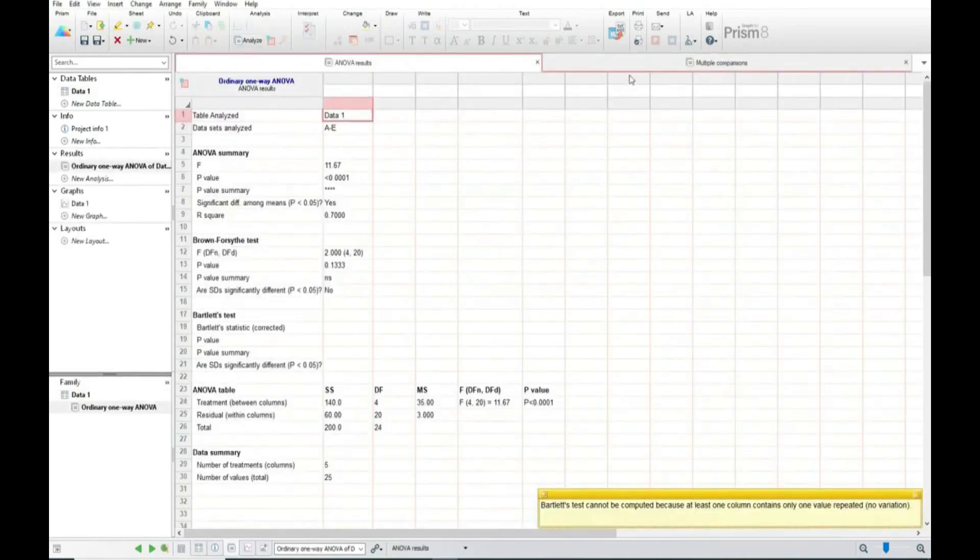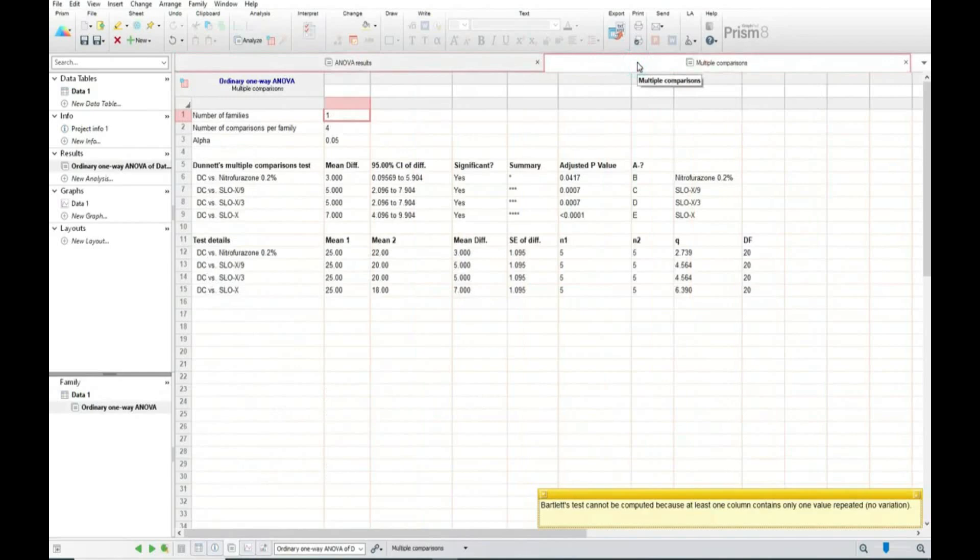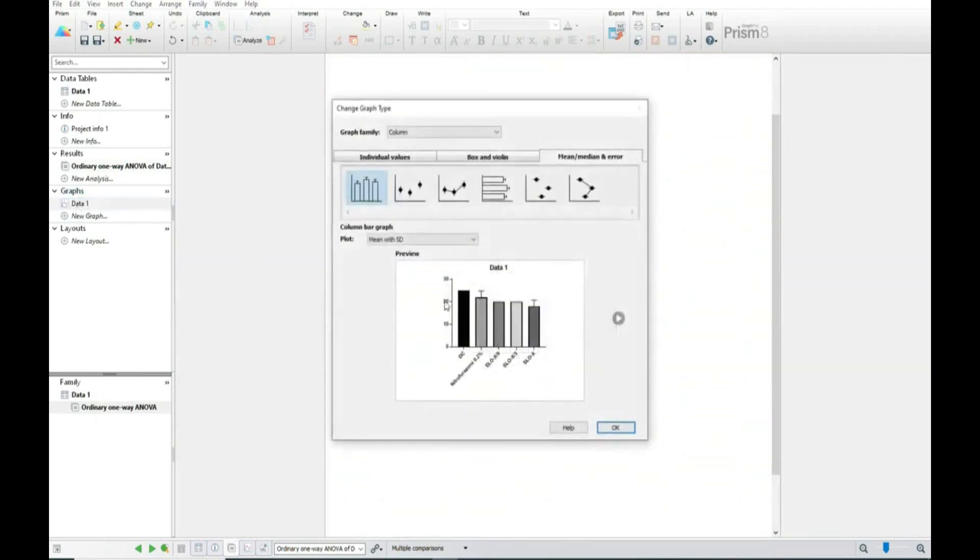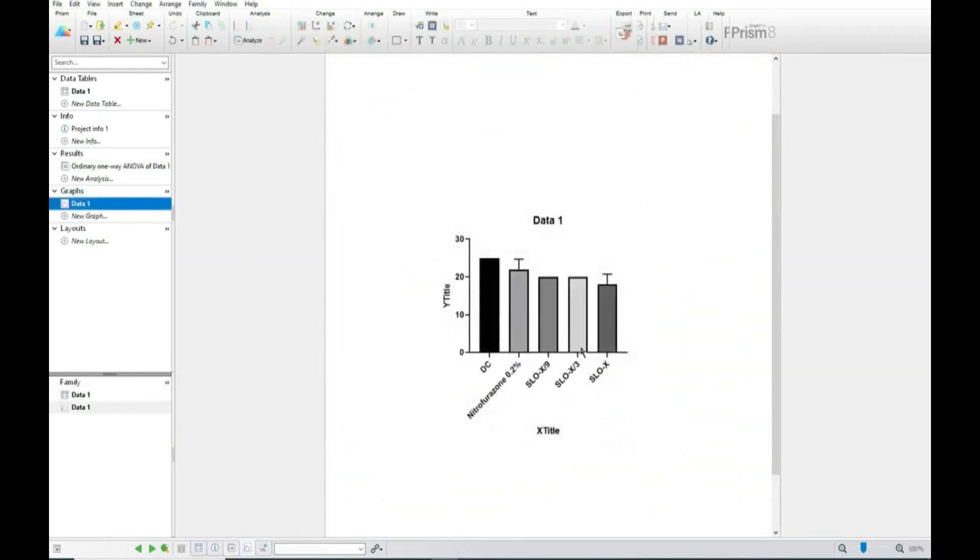So now we will see the readings here. Here you can see all are showing significant compared to disease control. Now here you can see the graph.